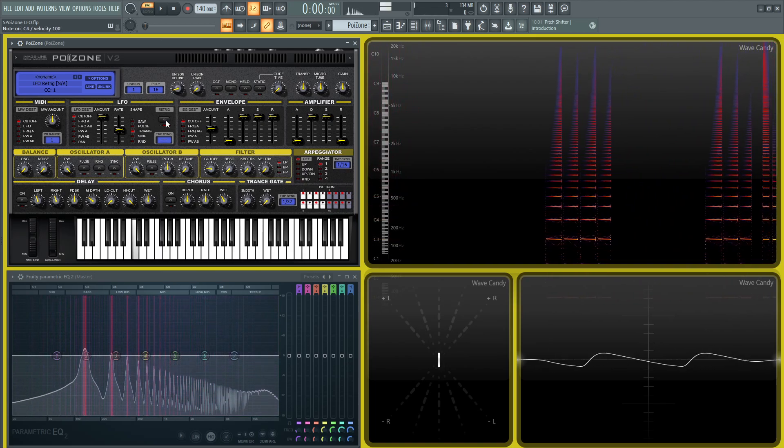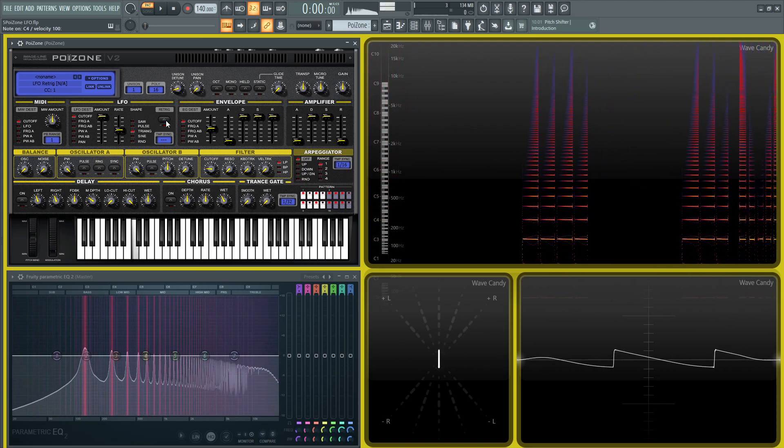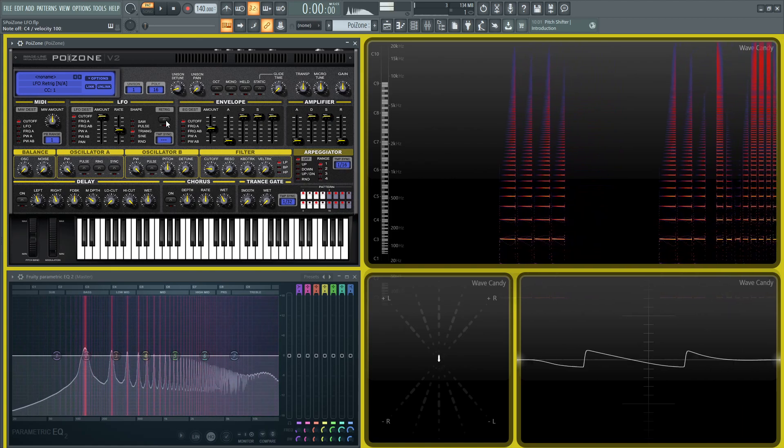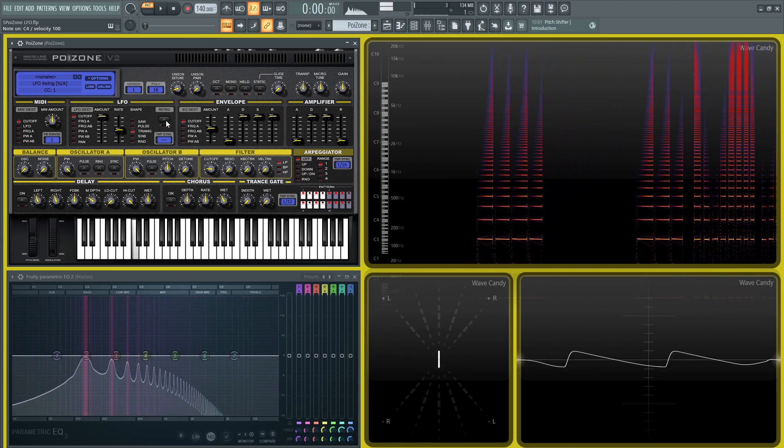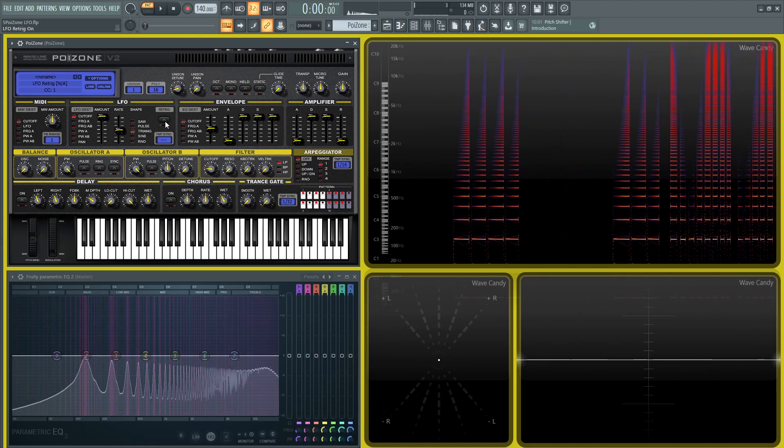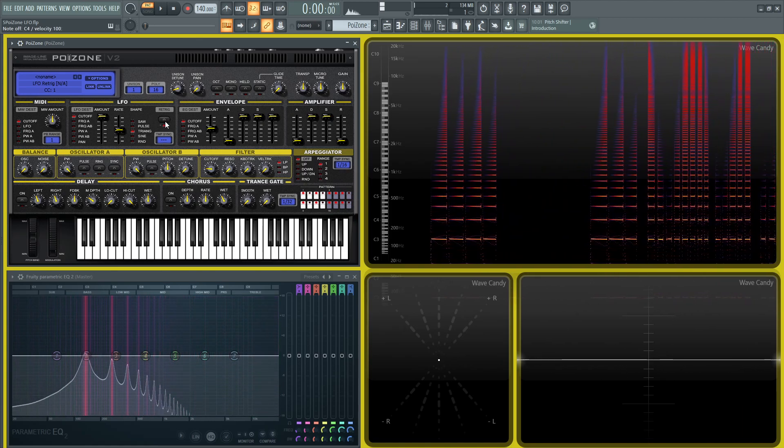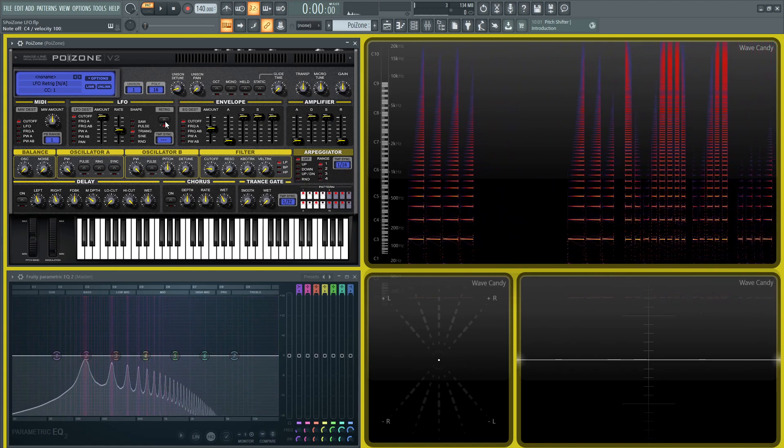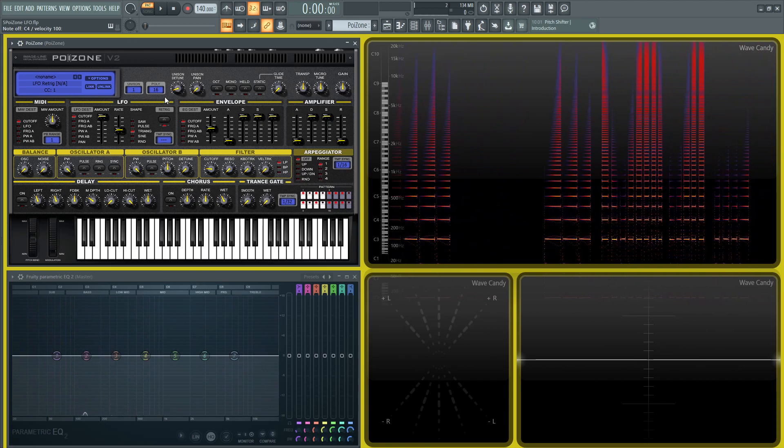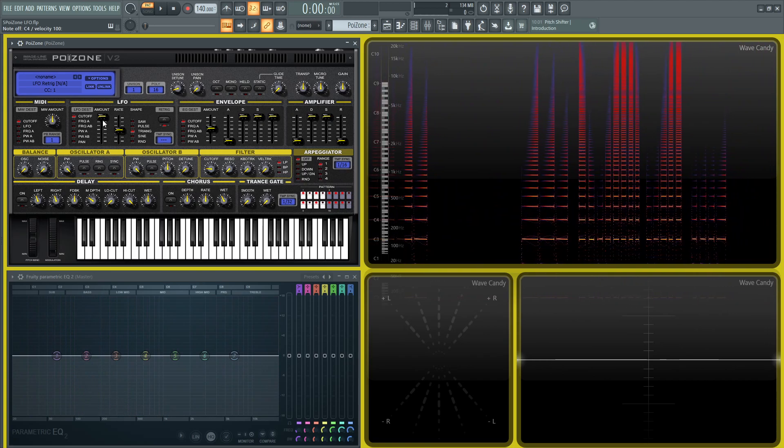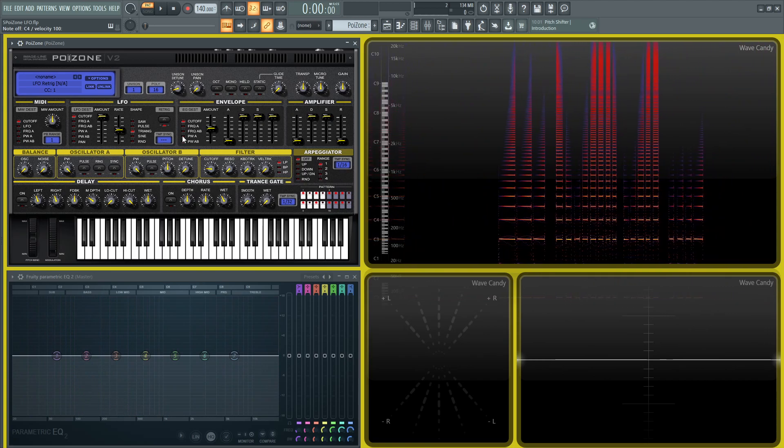So with that off, the LFO is just doing its own thing. And with re-trig, the LFO restarts for every note. And that's basically all these controls.